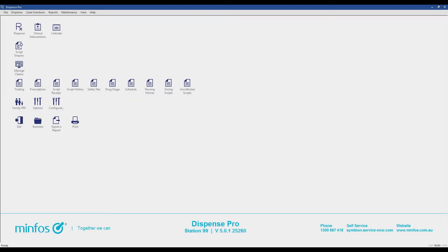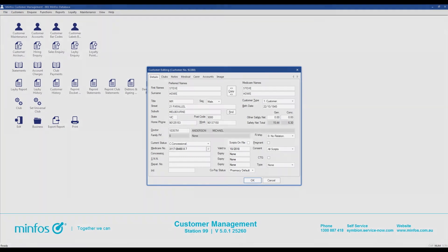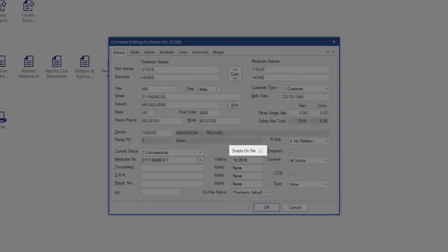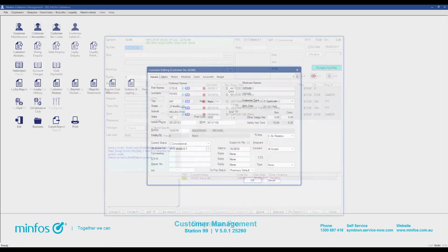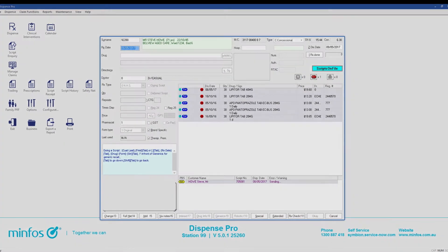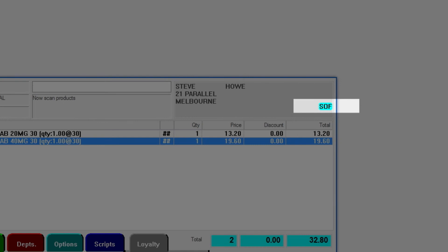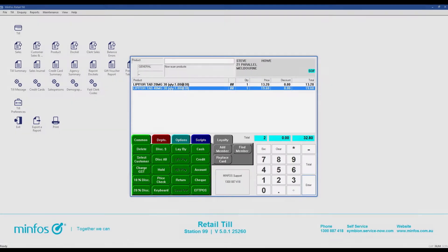Pharmacist and dispense techs now have the option to set an indicator that a customer's scripts are kept on file. This can help ensure that repeats do not leave the pharmacy. This reminder is visible in dispense, at the till, or from the drug scan check screen.